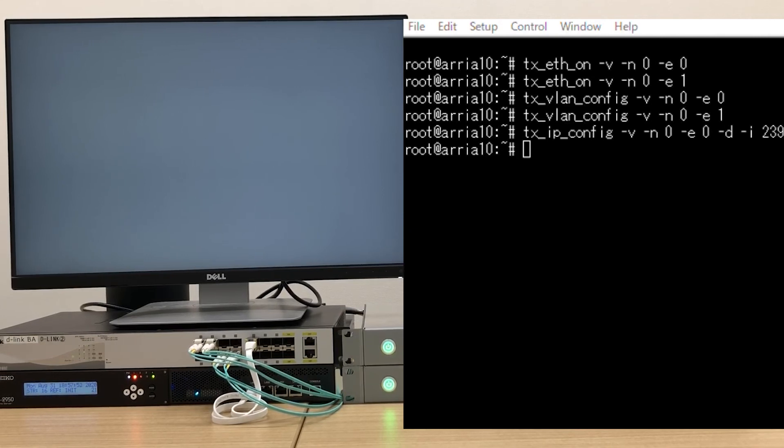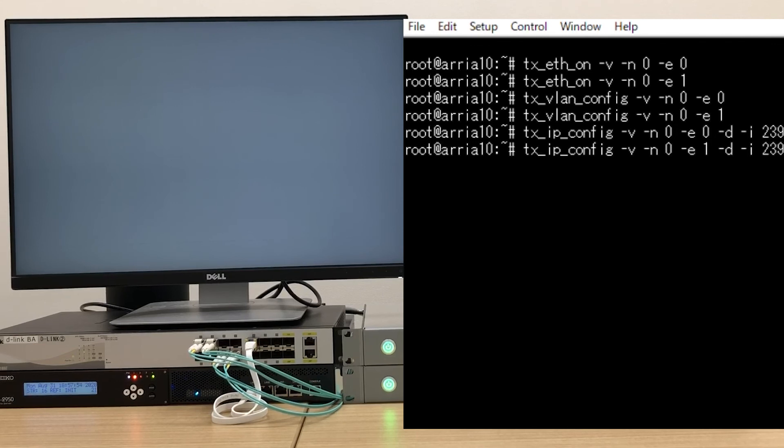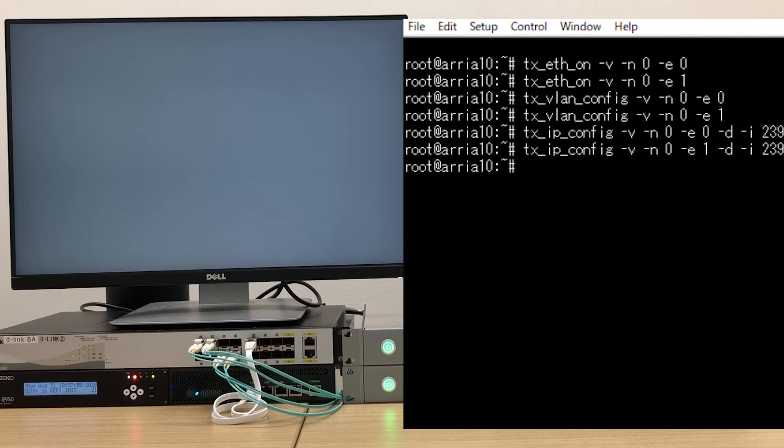Now, let's set the multicast address. Next, we set the EZ10 EVK source address.